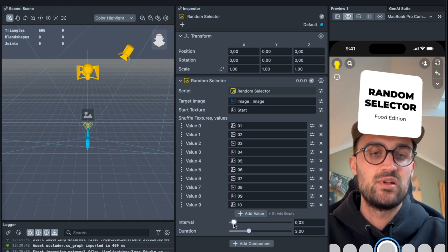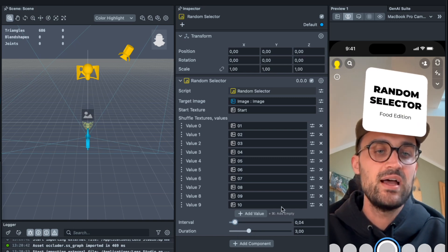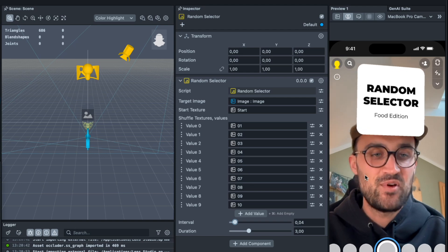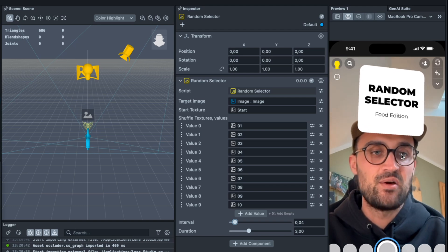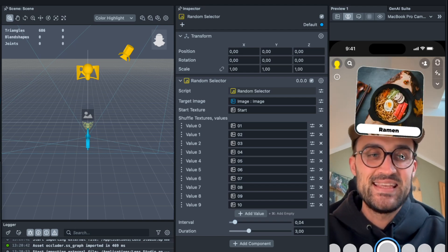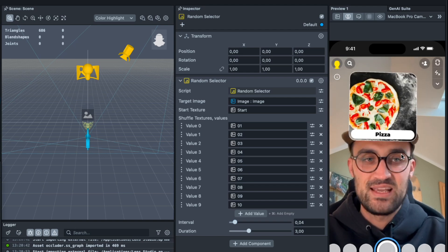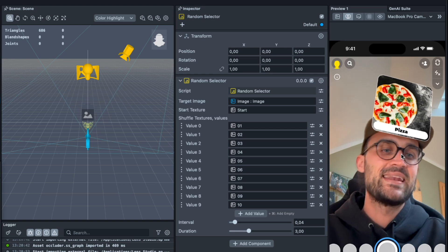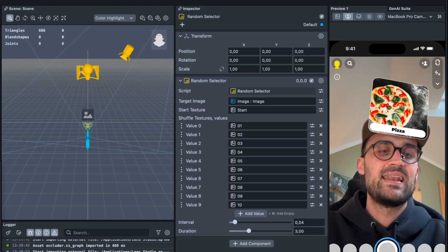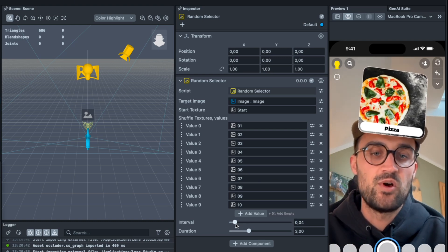We can see that our random selector is running and after three seconds it lands on one option. So when you want to have this faster, set the interval to let's say 0.01 and you can see the shuffling is much faster.